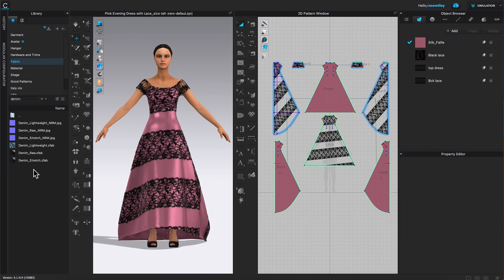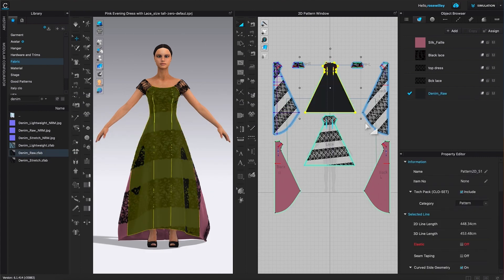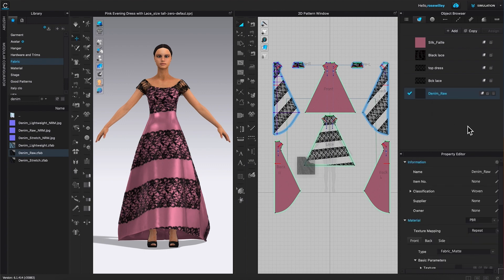This silk-looking fabric is a little bit too boring, so let's apply denim onto the dress instead. To do that I have two options: the first option is to click and drag the fabric to the pattern piece I want to apply, or I can use Command/Control to undo and drag it to the object browser instead.